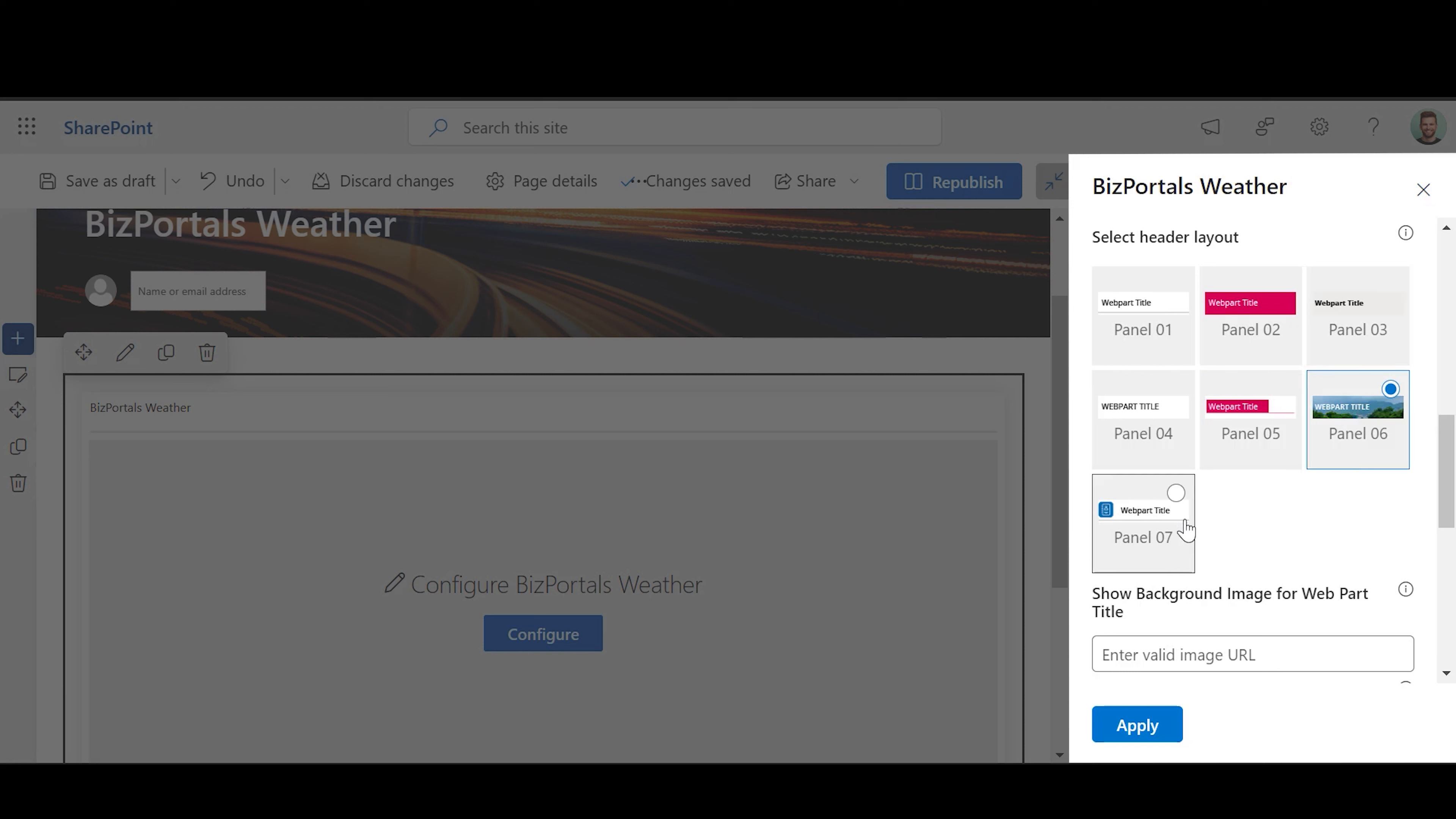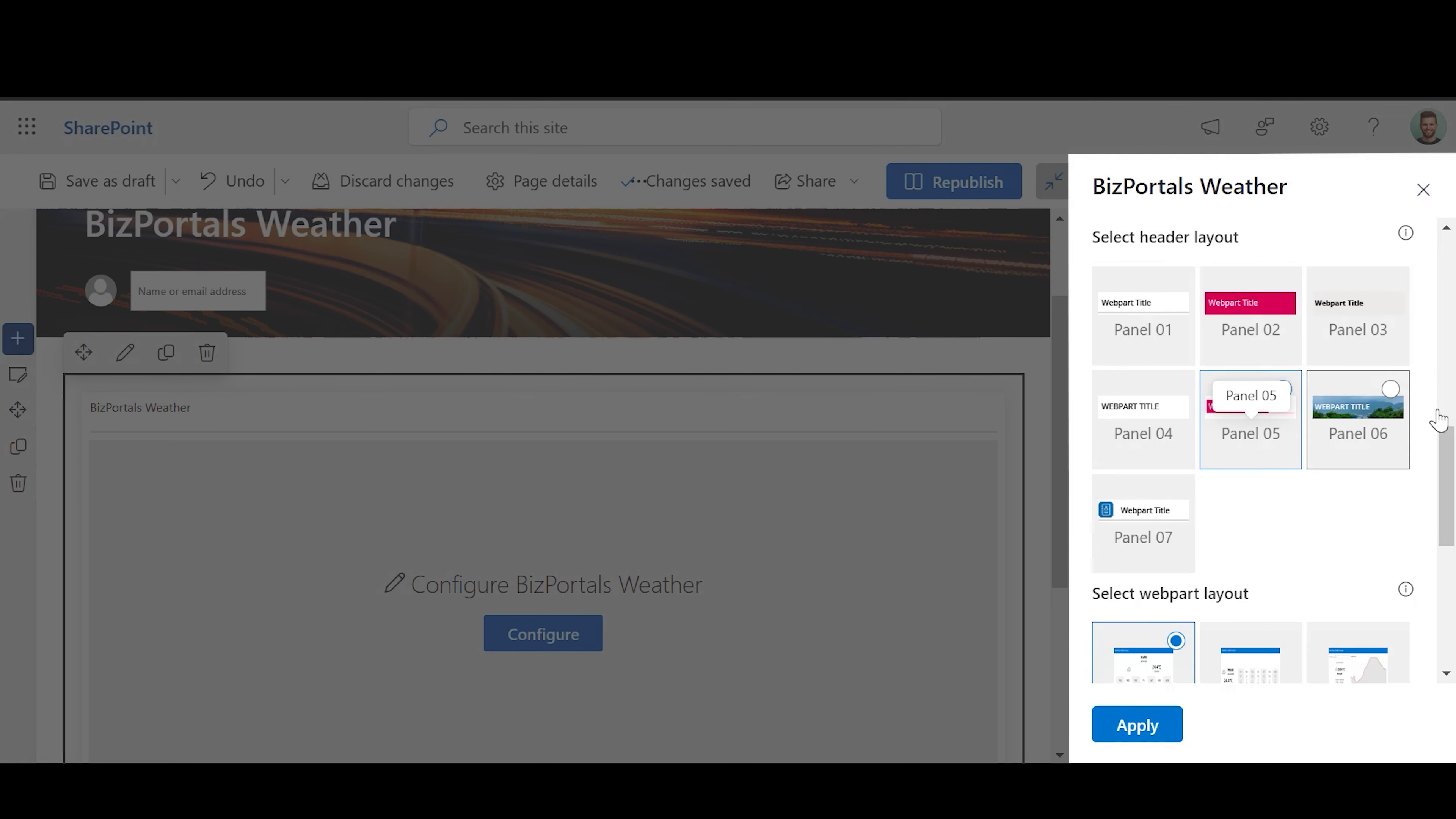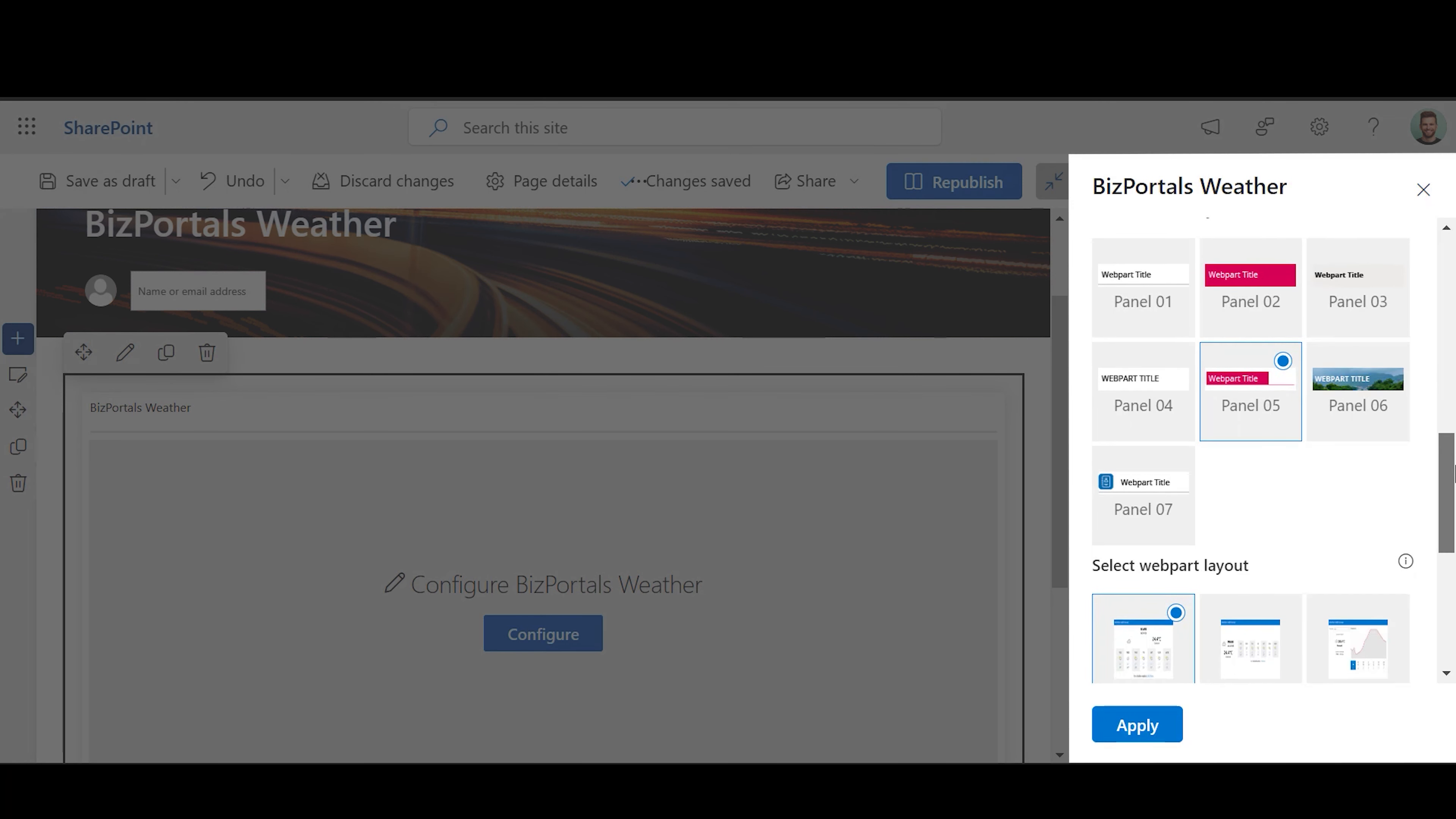But if you choose the sixth or seventh option, you can add an image or logo to the header respectively.